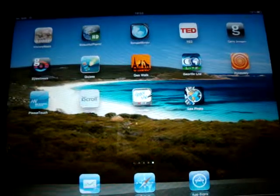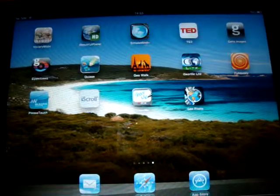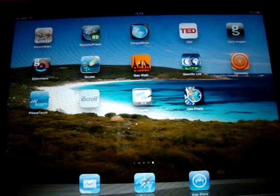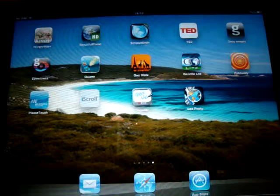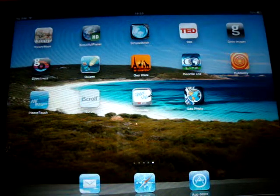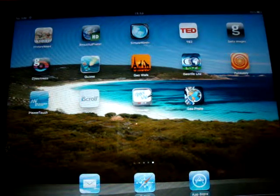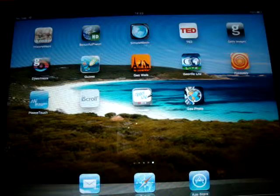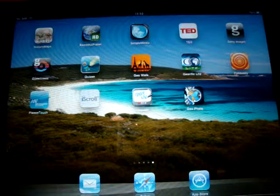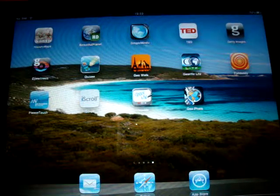We're going to do a review of an iPad app today called Melbourne Museum. I thought the best way to introduce this app is to take you on a virtual tour, so let's go into the app now.